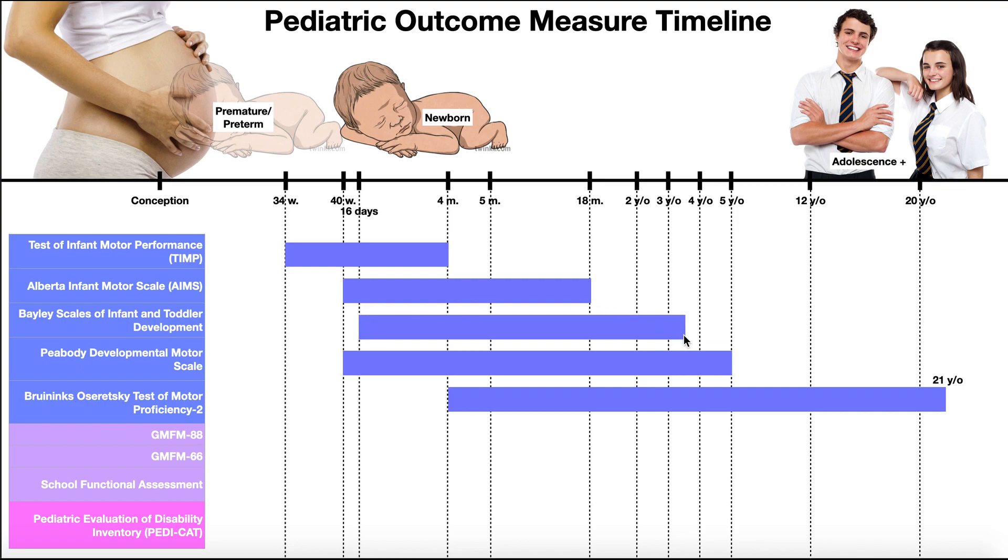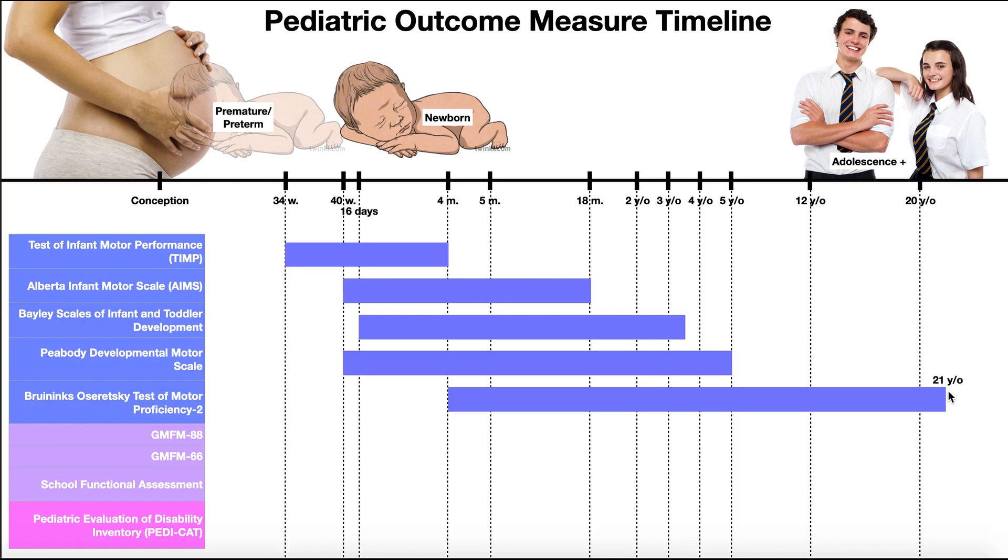And the Peabody is valid from birth up to five years. And then the BOT2 is valid from four years up to 21 years old.